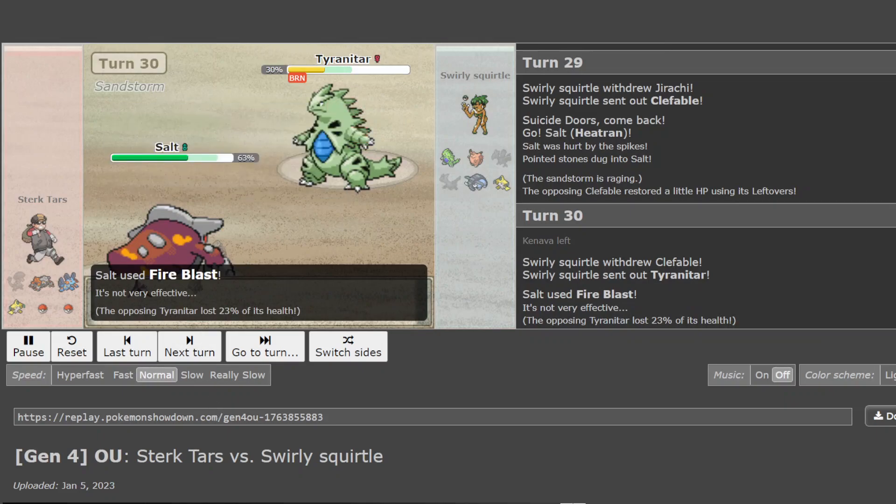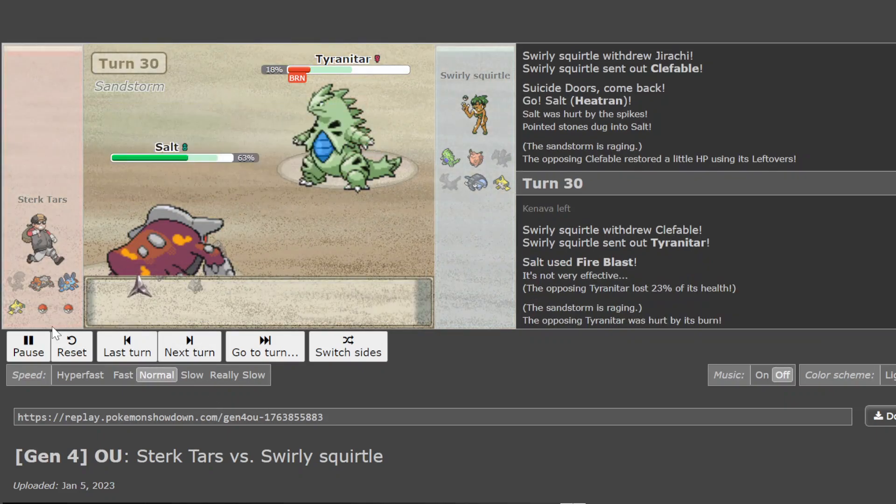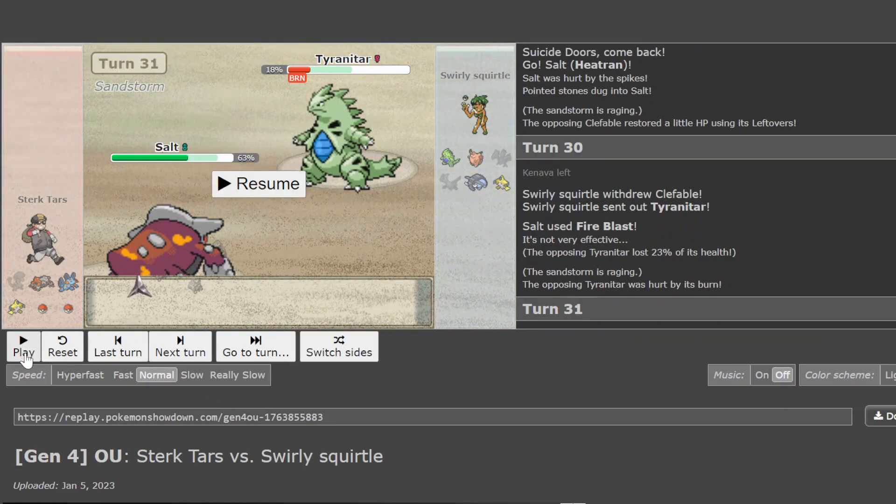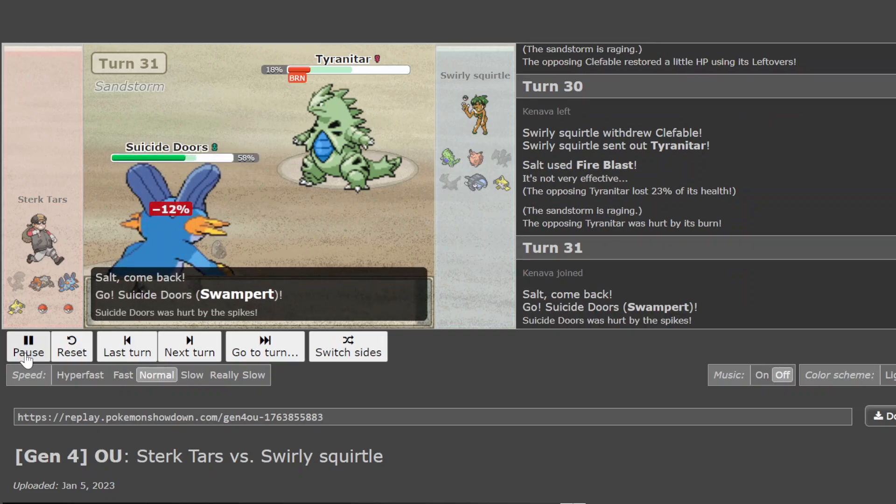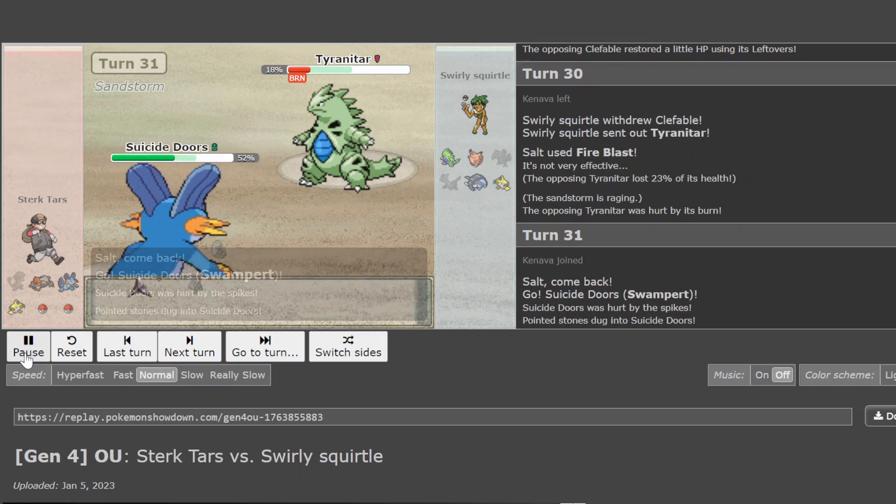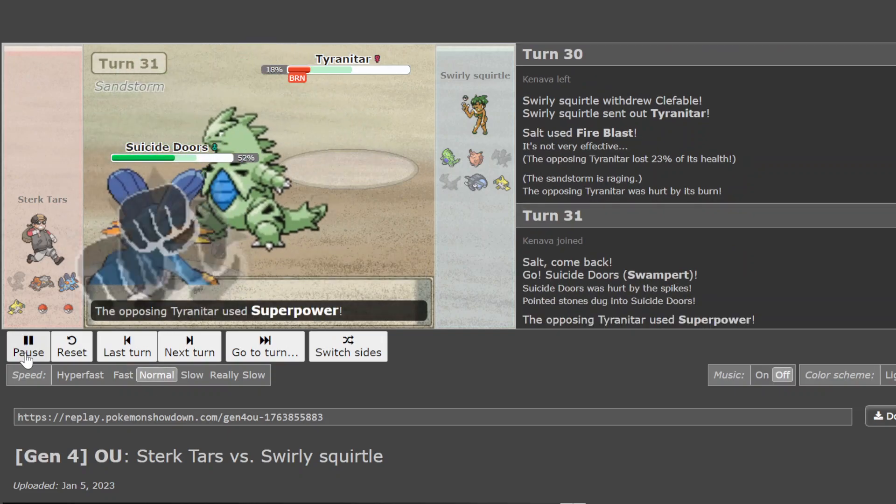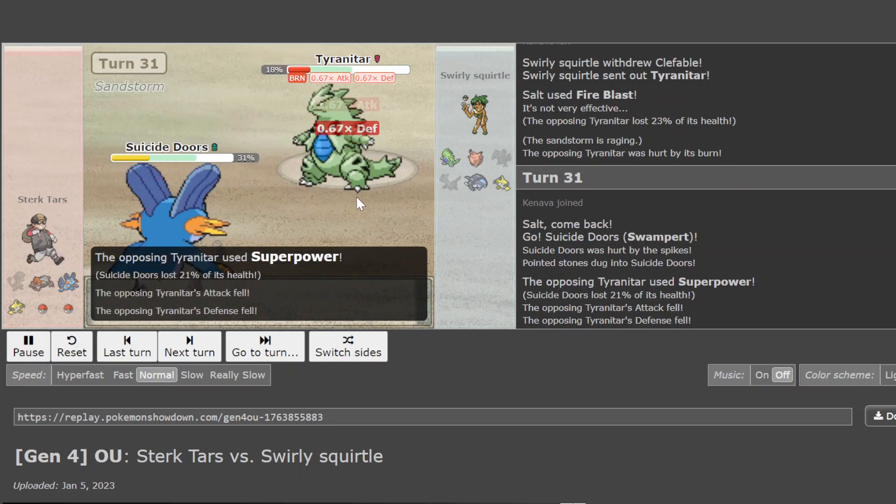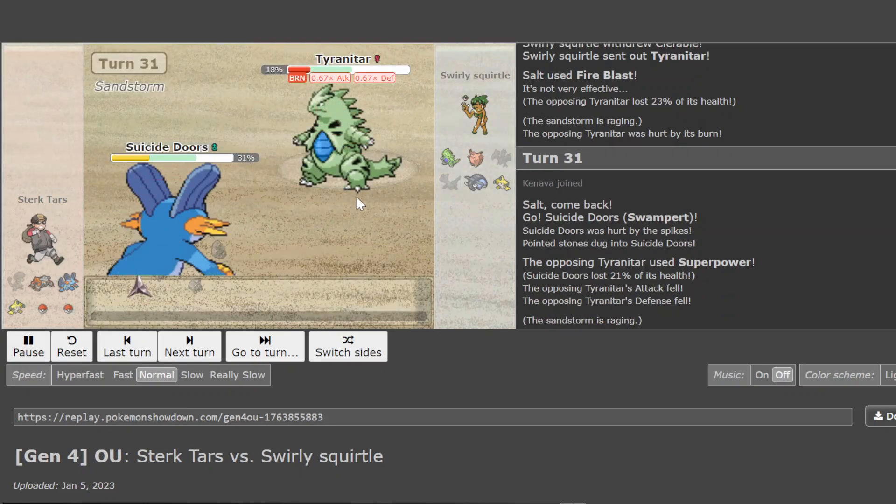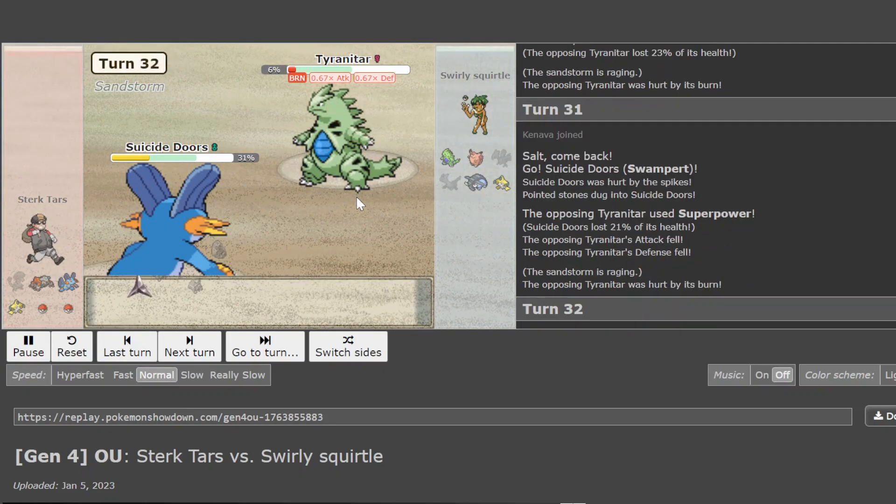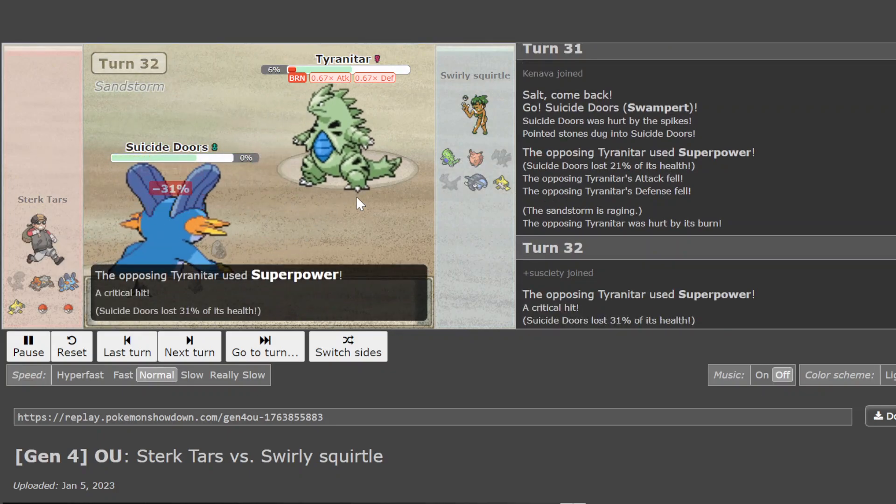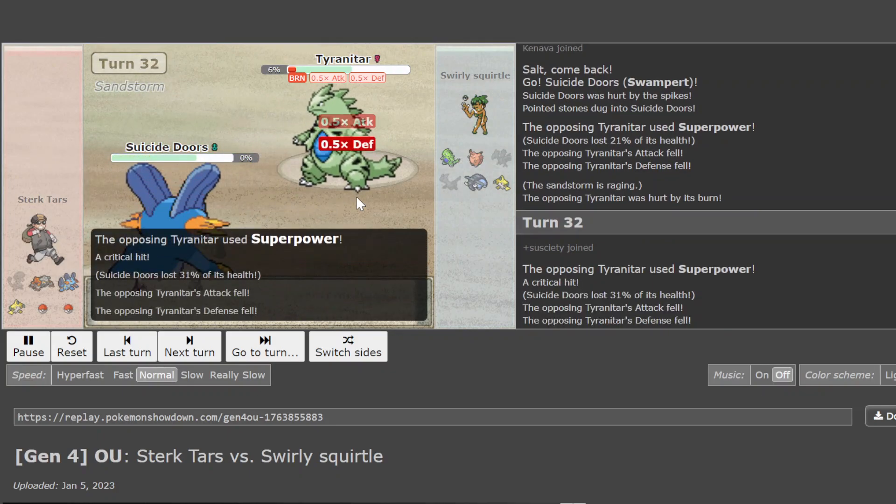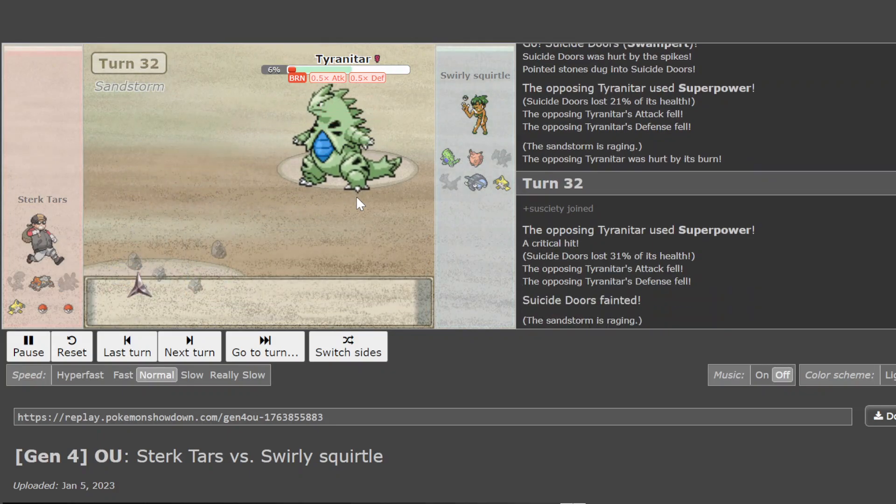This Tran is offensive, but not doing a ton to this no-bulk tar. Can it get out of the way? Because EQ still really hurts. But it might not even be EQ tar. Yeah, it's super power. A lot of Scarf Tars won't even carry EQ. And it's just gonna die on the next turn. But does kill the Swampert with a crit. Now.